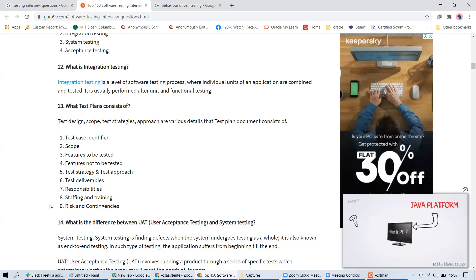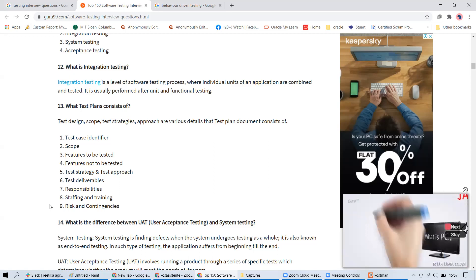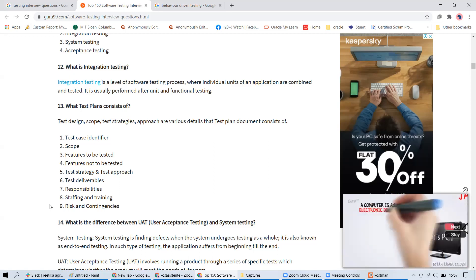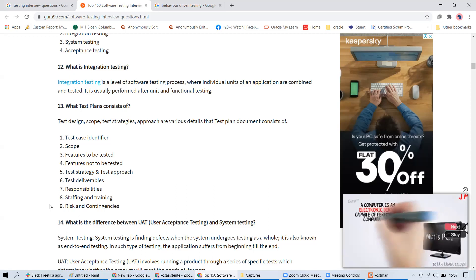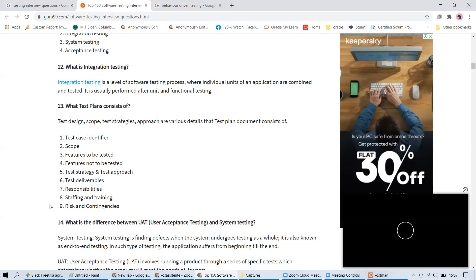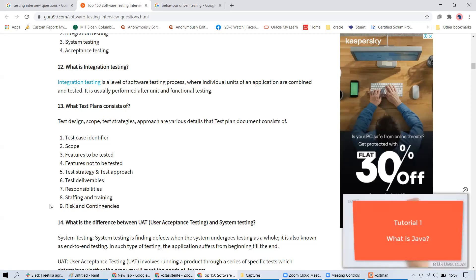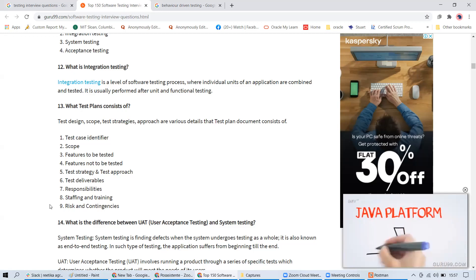When you go to a company they want someone who knows everything they require — they don't want to spend time building from scratch. You have to showcase your process knowledge and hide your weak points a little. What is your weakness?